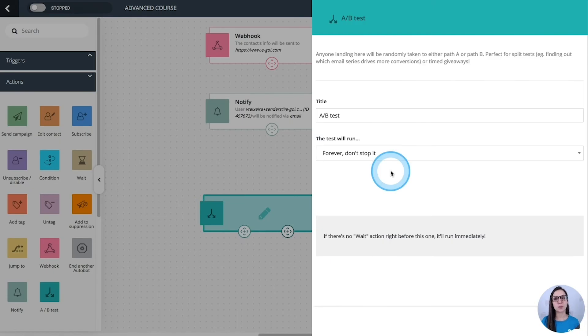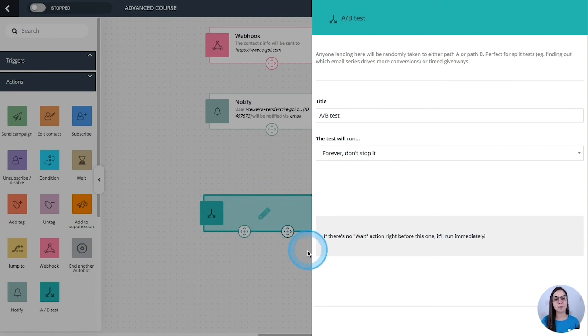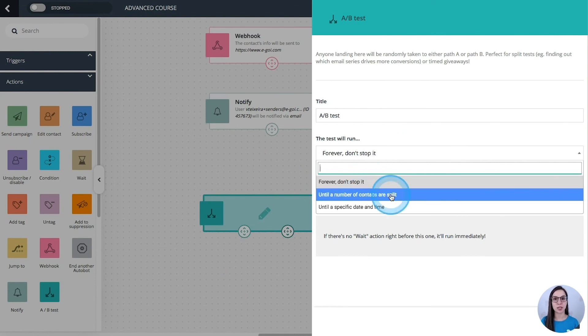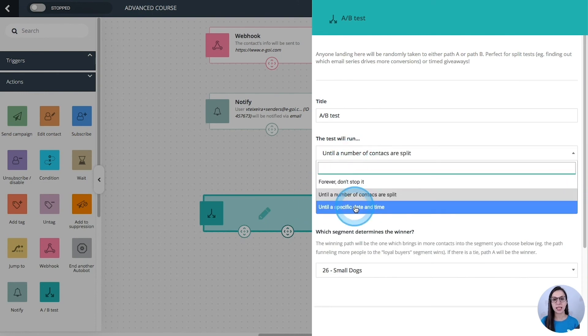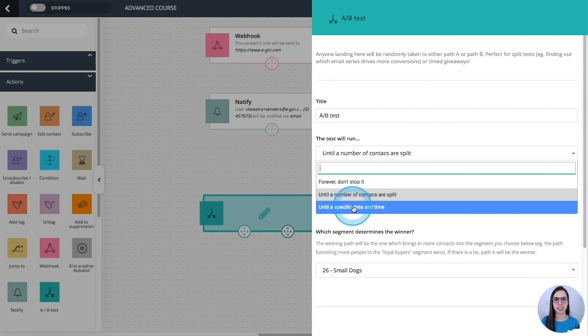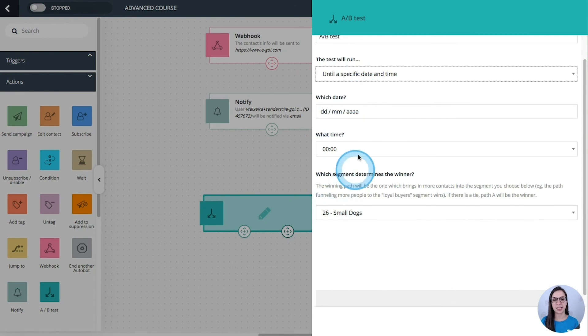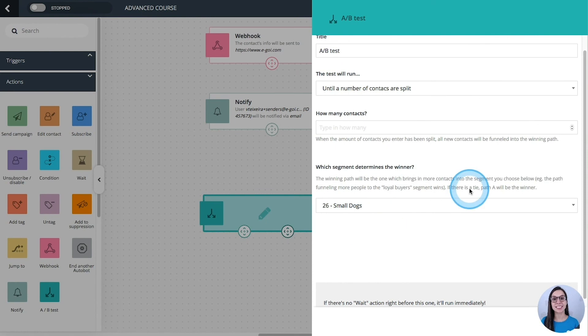A-B test. This one will be the perfect action to do your split tests. So any contact that lands here will follow either the path A or the path B. It can be done forever, automatically. You can define a maximum number of contacts to split. And then you will choose how many. And you can define a date and time to finish the split test. You can define the date and the time.